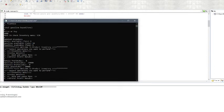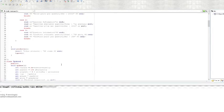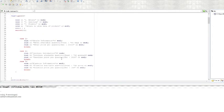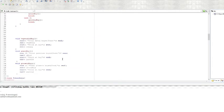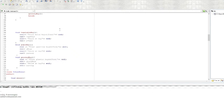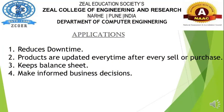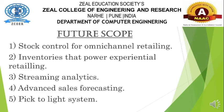Now we check the profit and loss. Total gasoline profit is 10,000 rupees, and the total profit is also 10,000, as we have not sold metals and plastics here. This is the program we have created. Its application: it reduces downtime, products are updated after every sale or purchase, and it keeps the balance sheet updated to make informed business decisions.